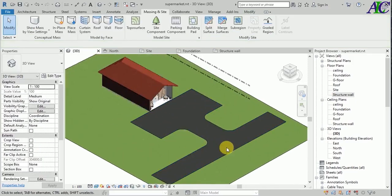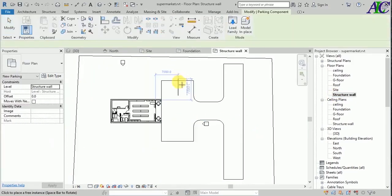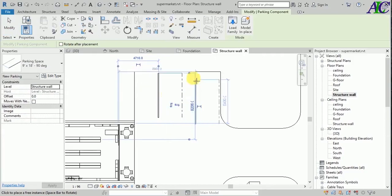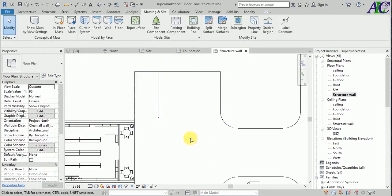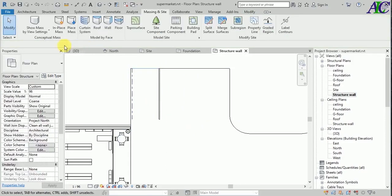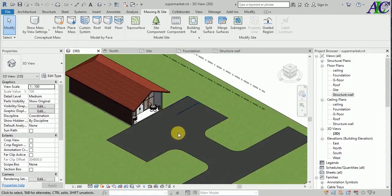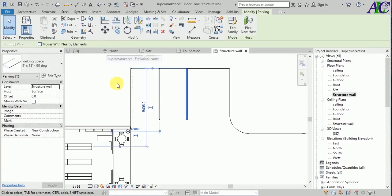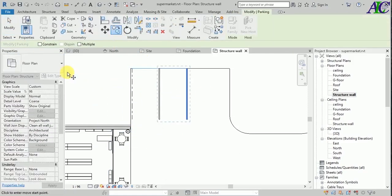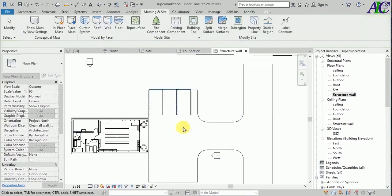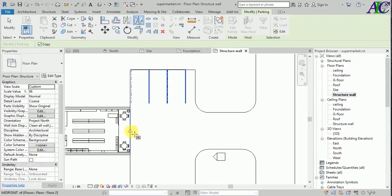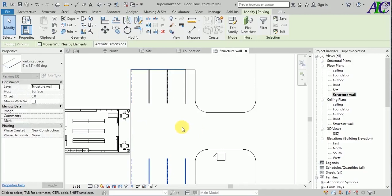Now I'm going to create a parking area in here in front of this market. Okay, let's change the settings. Go to copy and then select multiple — multiple copy. Yeah, and now select all of them and then mirror for this side.